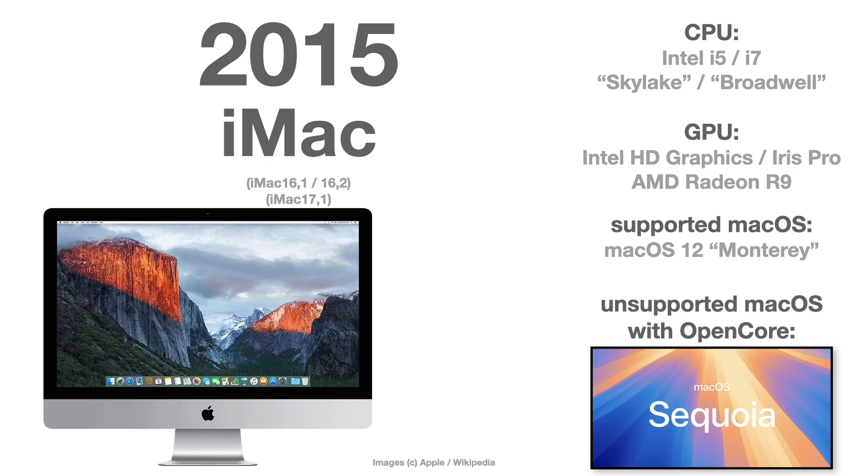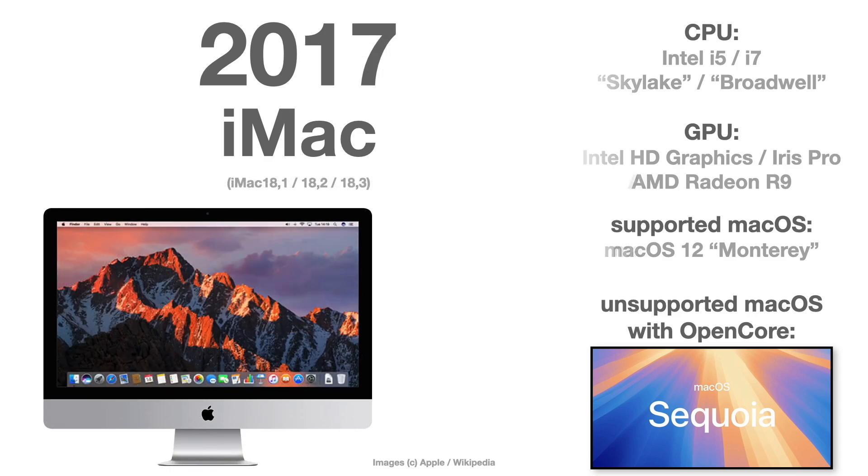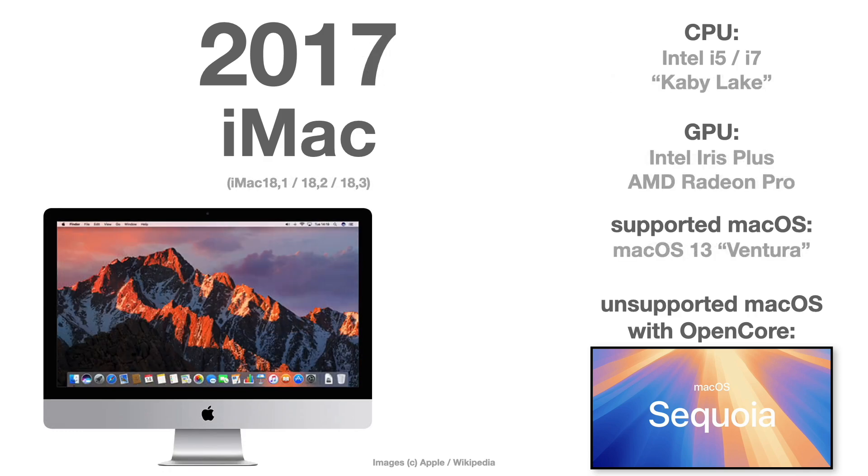The iMac 2017, which is the iMac 18.1, 18.2, or 18.3, by the way, is exactly the iMac that is up here running macOS Sequoia Beta without any problems already.